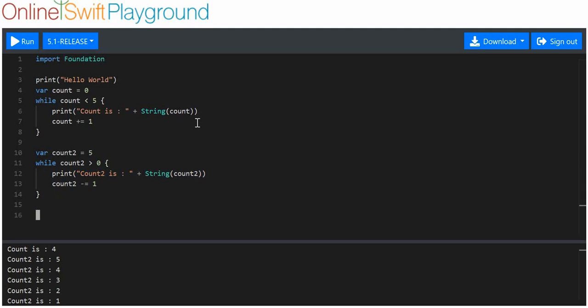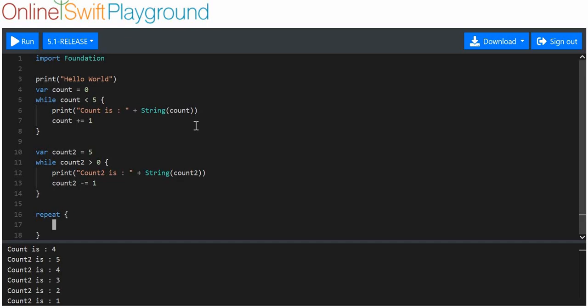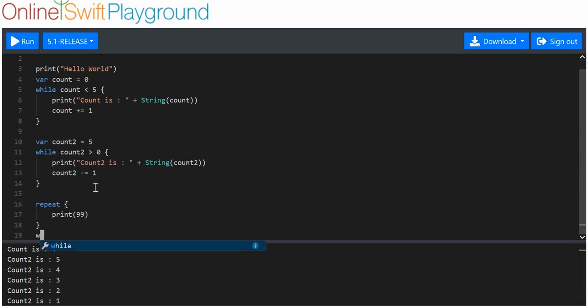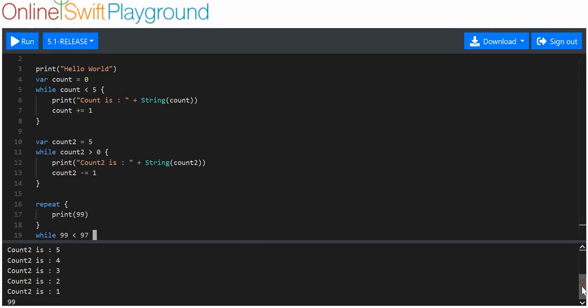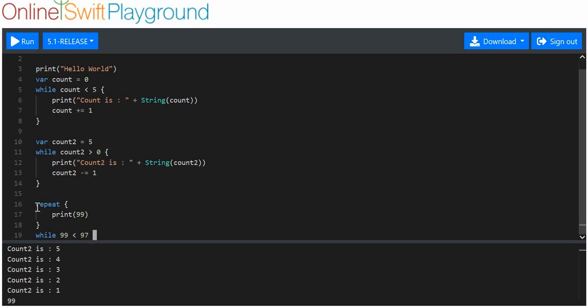Okay, that's easy enough. Now we'll do repeat. I'll put print 99, and we'll say while 99 is less than 97. I'm not sure if that actually will work, that might cause an error. Oh it did work apparently.